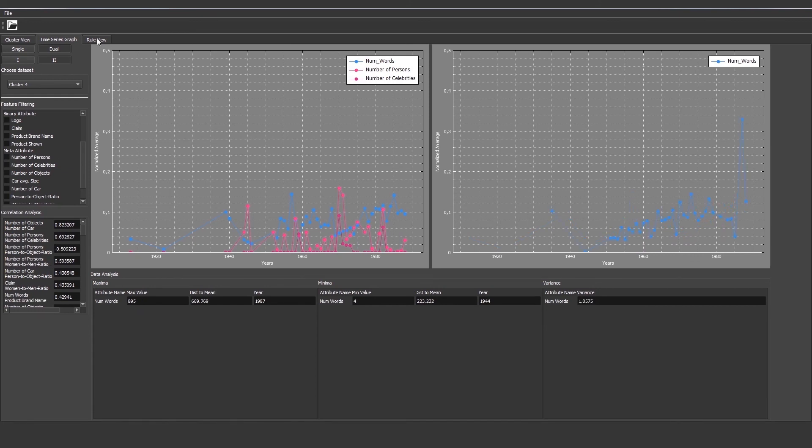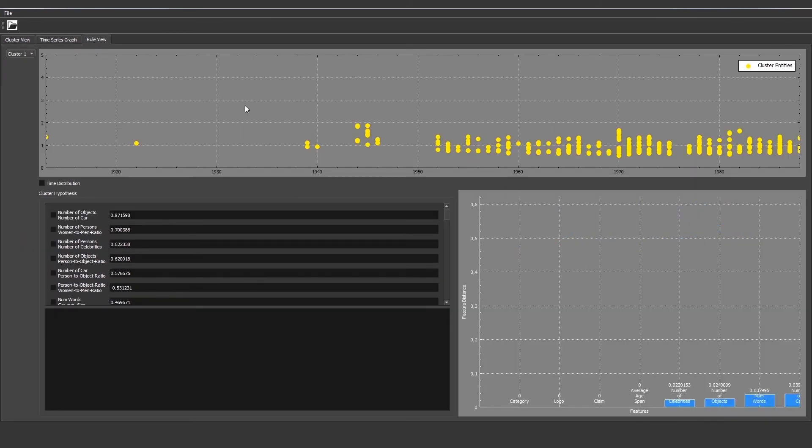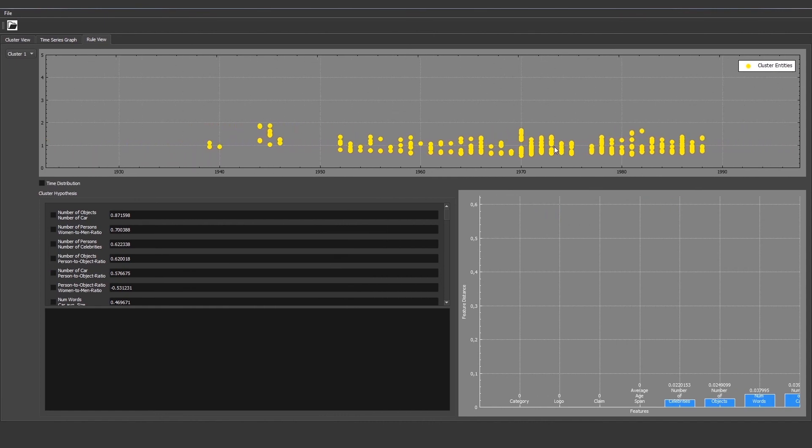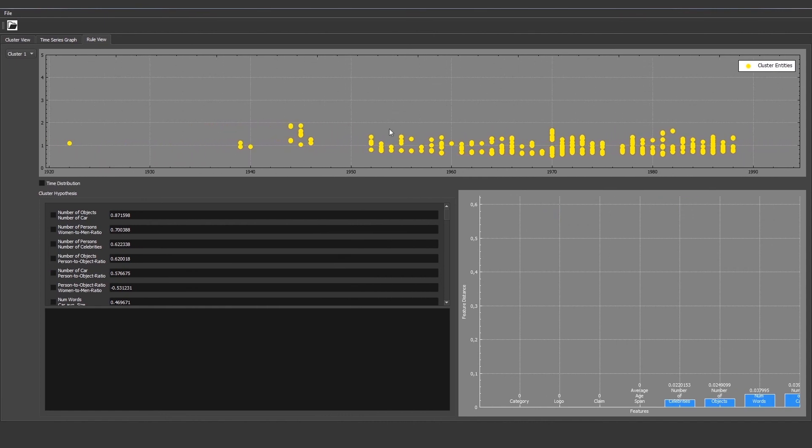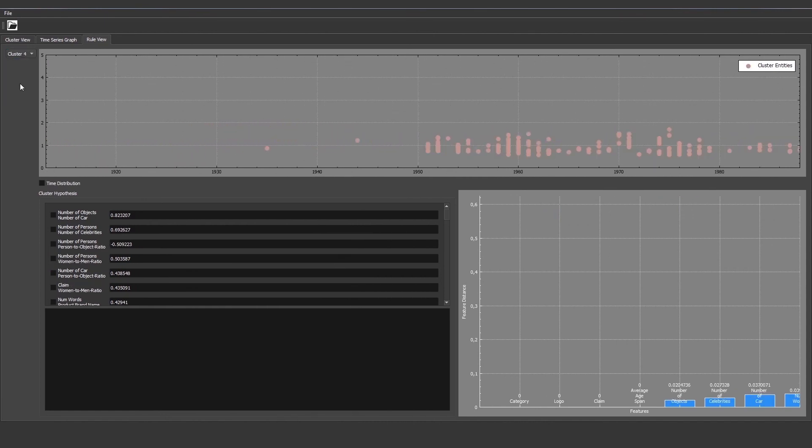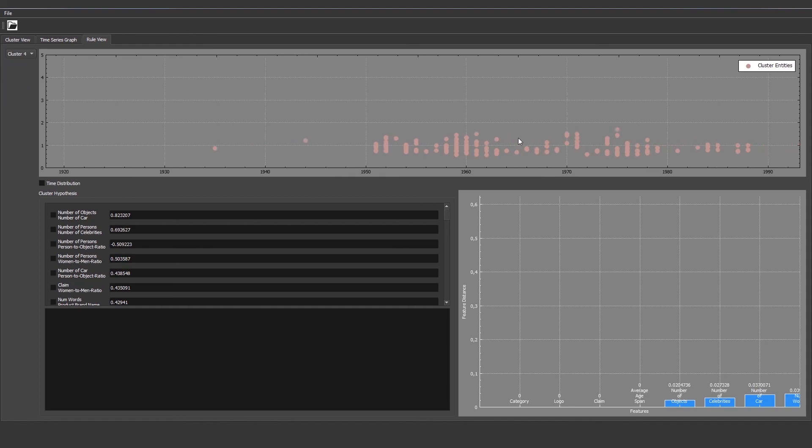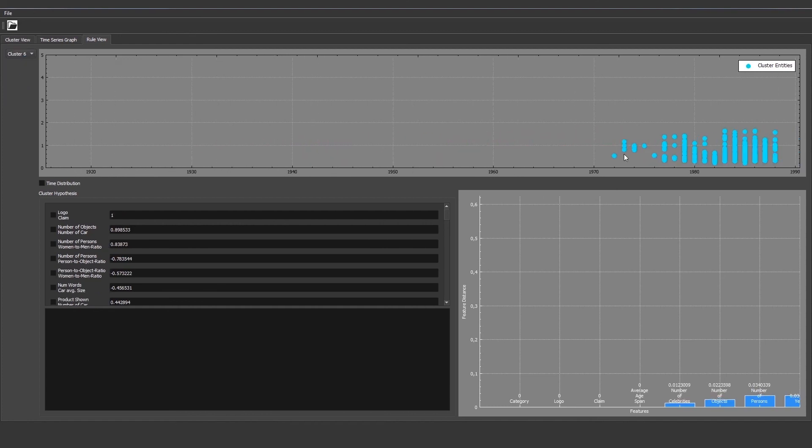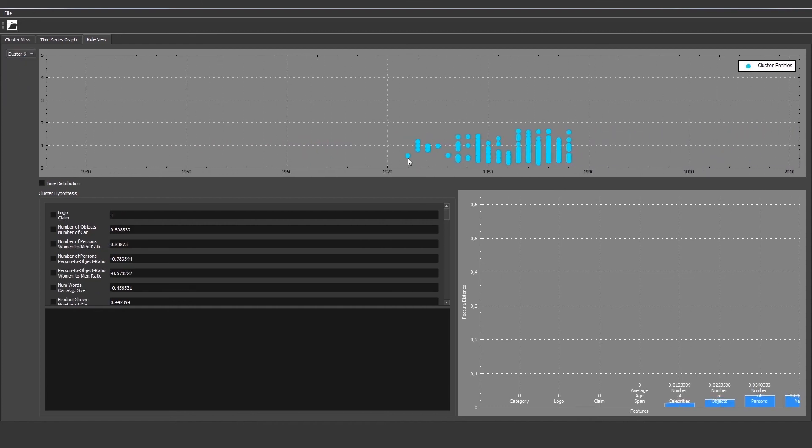Lastly, we can head over to the rule view which can show a more condensed version of the facts we gathered in the analysis before. We can here display different clusters and show the temporal distribution of that cluster over time. We can also choose the time distribution of that cluster as an important fact. You can see that the current cluster lies in this time span with a compact scattering.